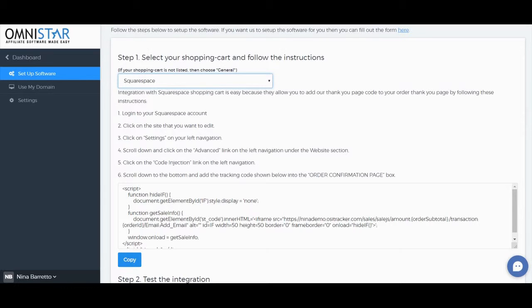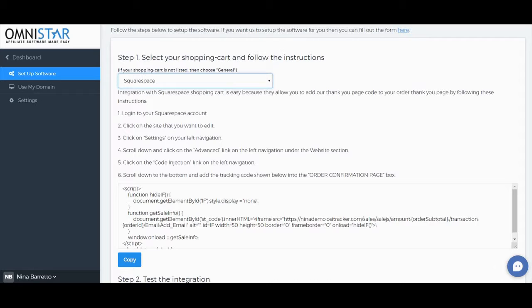First, log into your Squarespace account. Click on the site that you want to edit. Click on Settings on your left navigation, then scroll down and click on the Advanced link on the left navigation under the Website section.